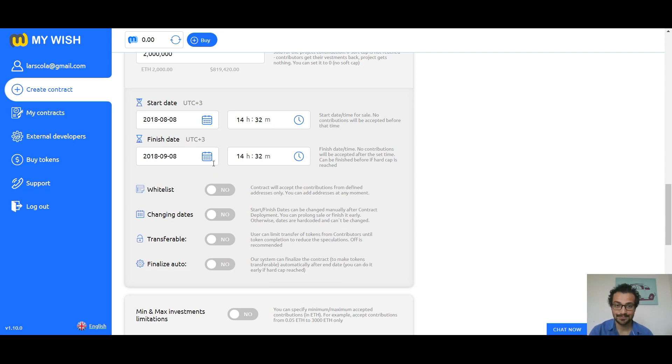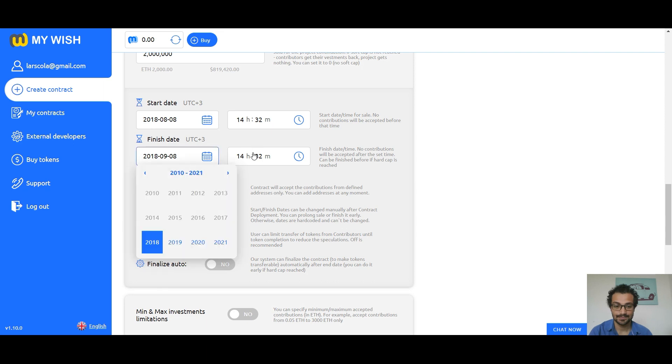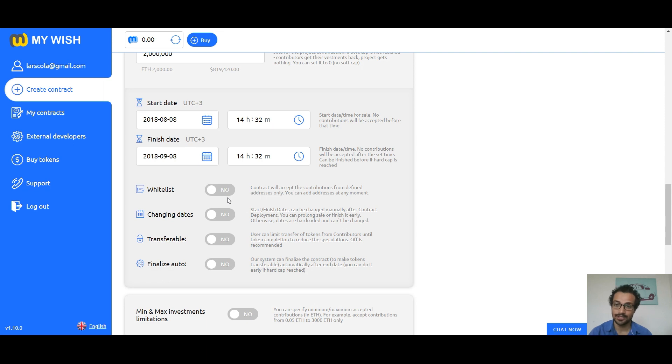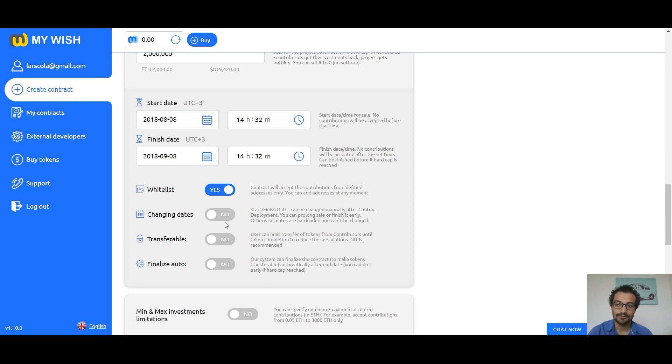Whitelist: contract will accept the contributions from defined addresses only. You can add addresses at any moment. Changing dates: start and finish dates can be changed manually after contract deployment. You can prolong sale or finish it early, otherwise dates are hard coded and can't be changed.